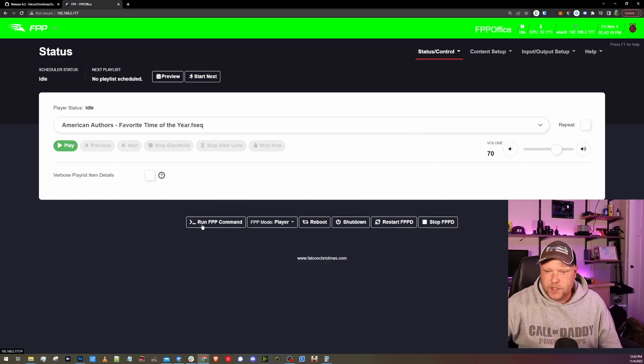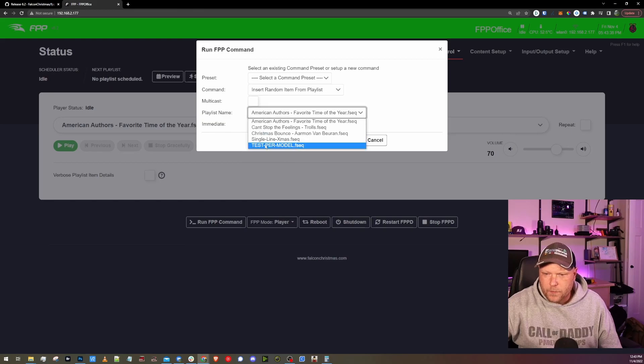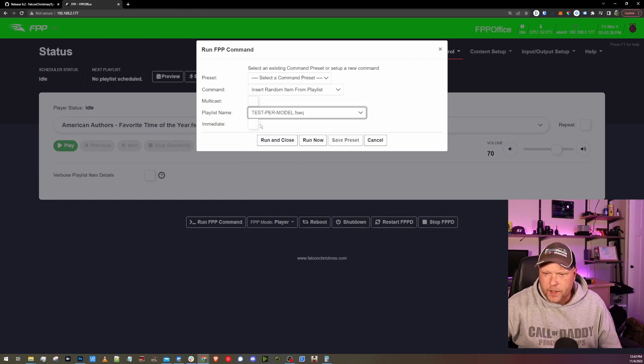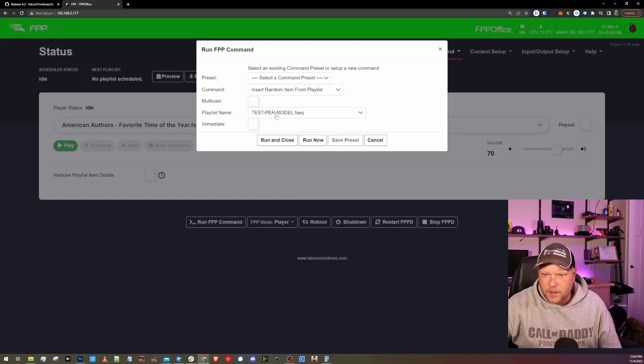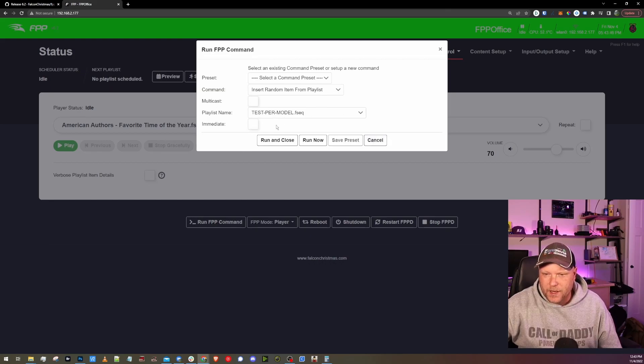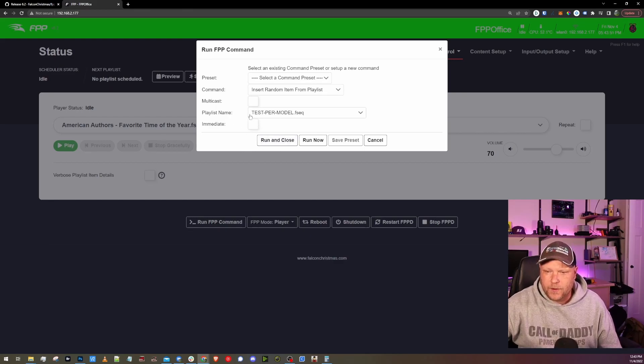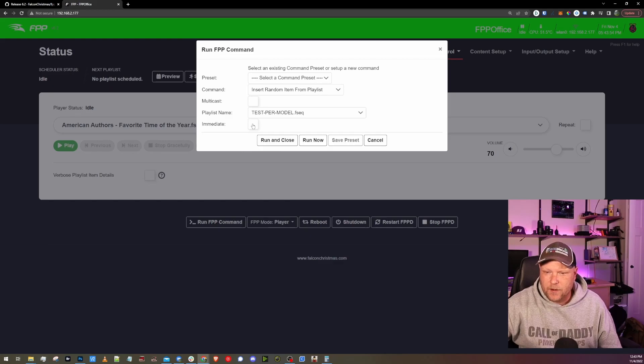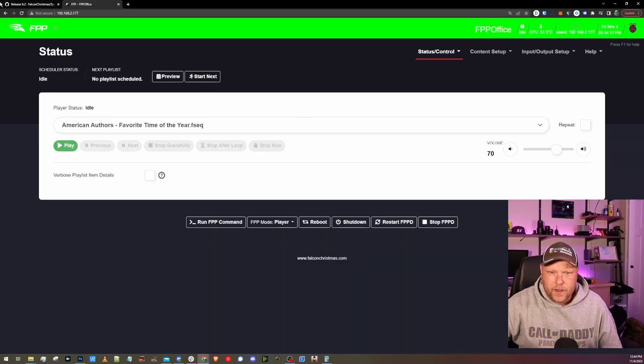And let's check insert random item from playlists. We could pick a playlist. I don't have a playlist on this Pi, actually. We can insert it immediately. And my guess is if I had a playlist, I would probably get an index option as well. Oh no, this is going to be random, so I don't get an index option. And I could either choose to insert immediate or probably after the current sequence is done running.